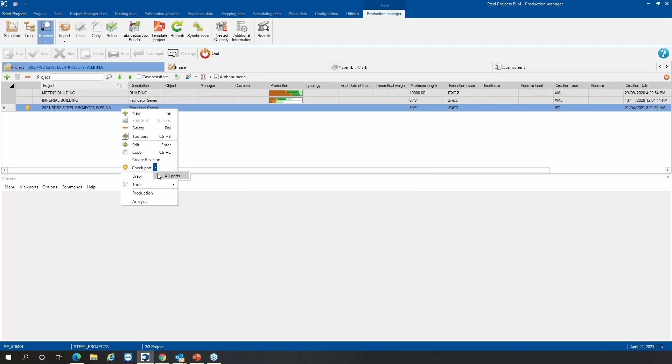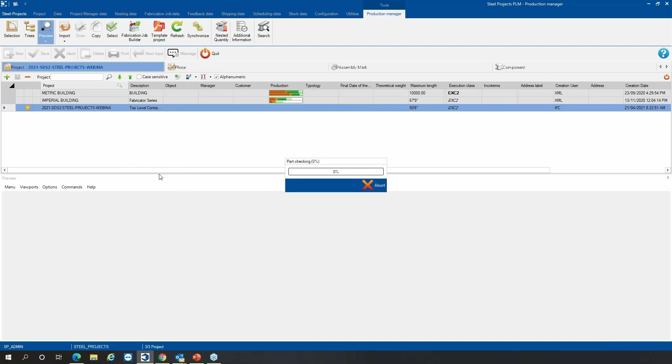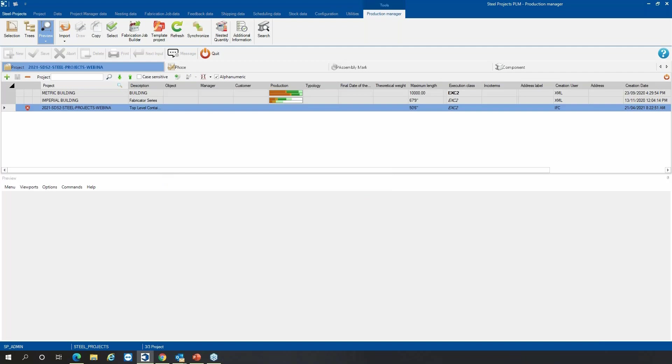So once all that is kind of set up, you can do the check part, click all parts. And it kind of just scans through the different setups that we've had in the configuration. So right now it's checking drilling, it's checking scribing, it's checking any macros. It's also checking lead cuts as well.